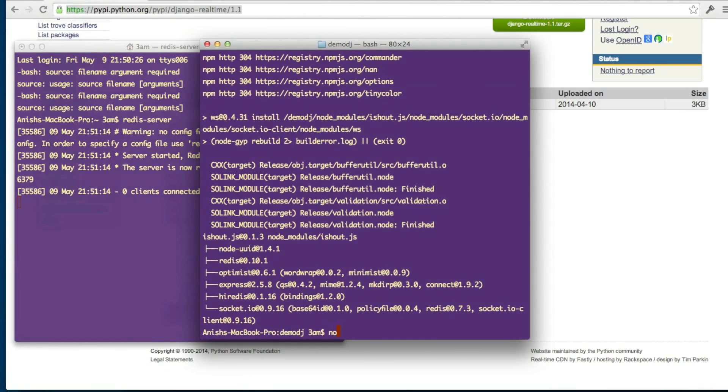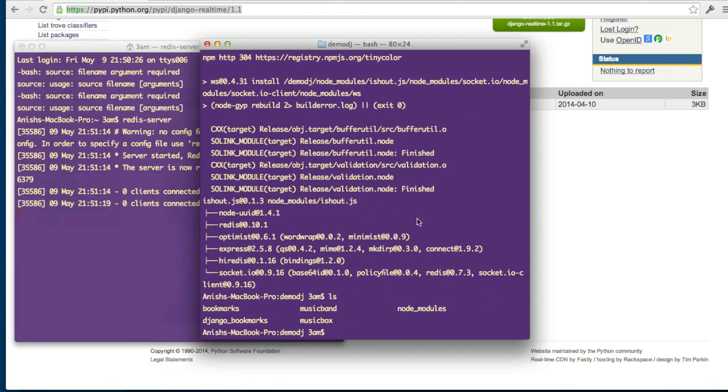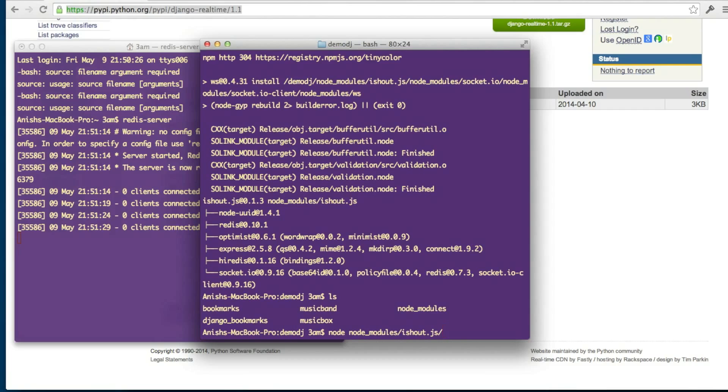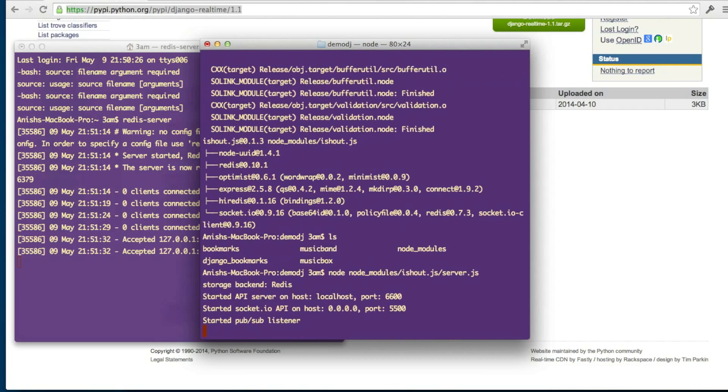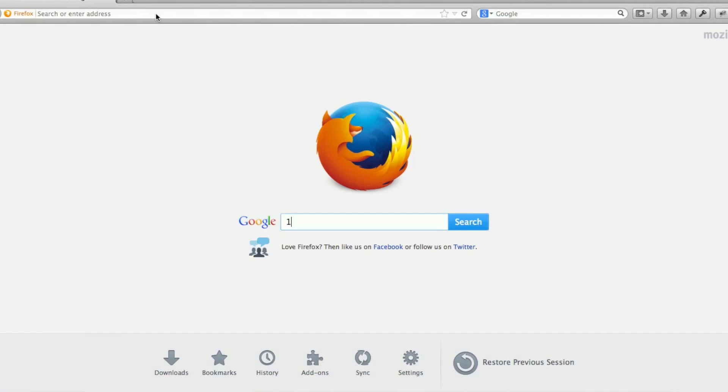And after installing node.js iShout, you will be getting node_modules. So you just command node space node_modules directory, inside that, iShout.js, server.js. So it will be working on the port.